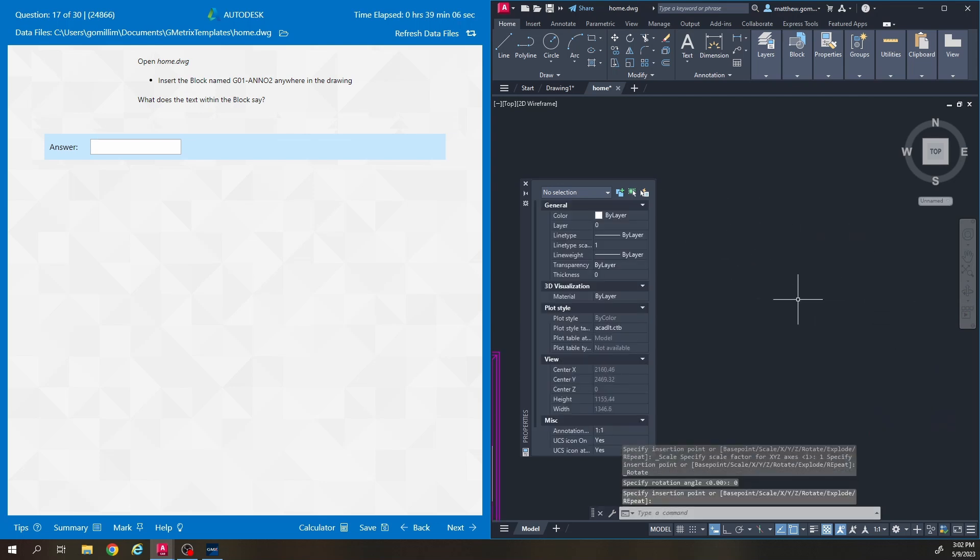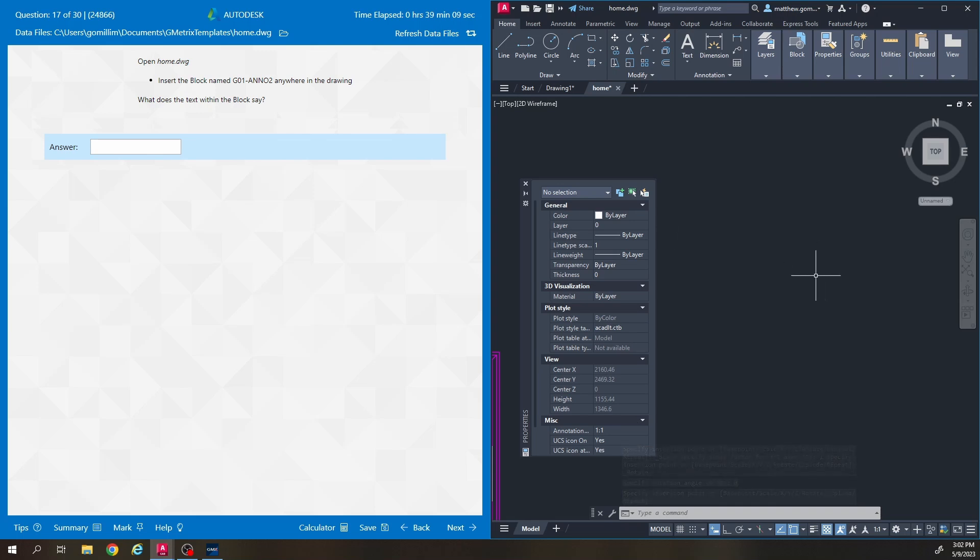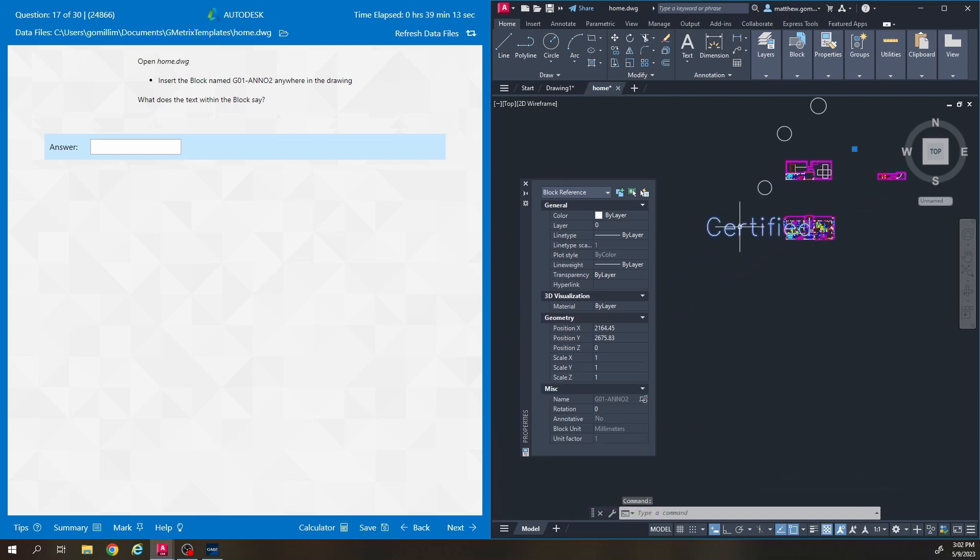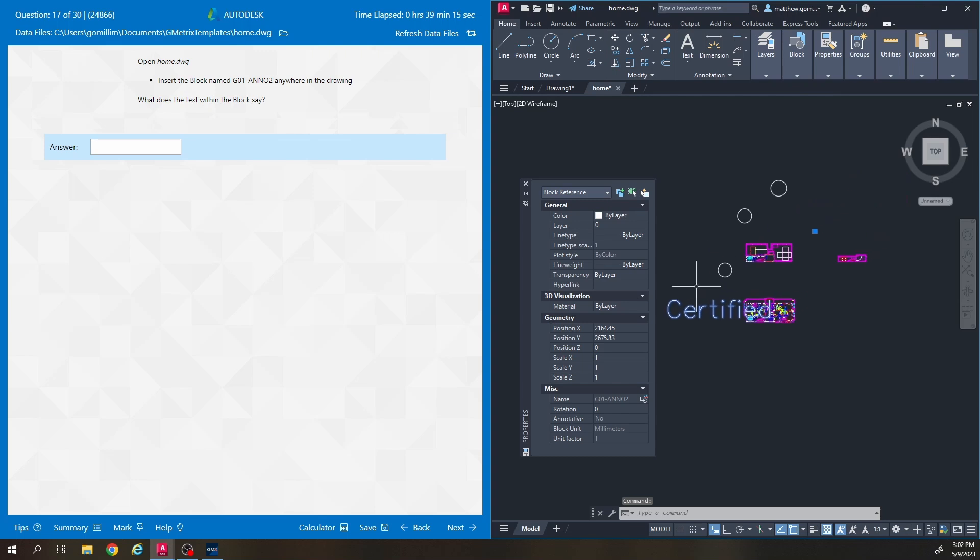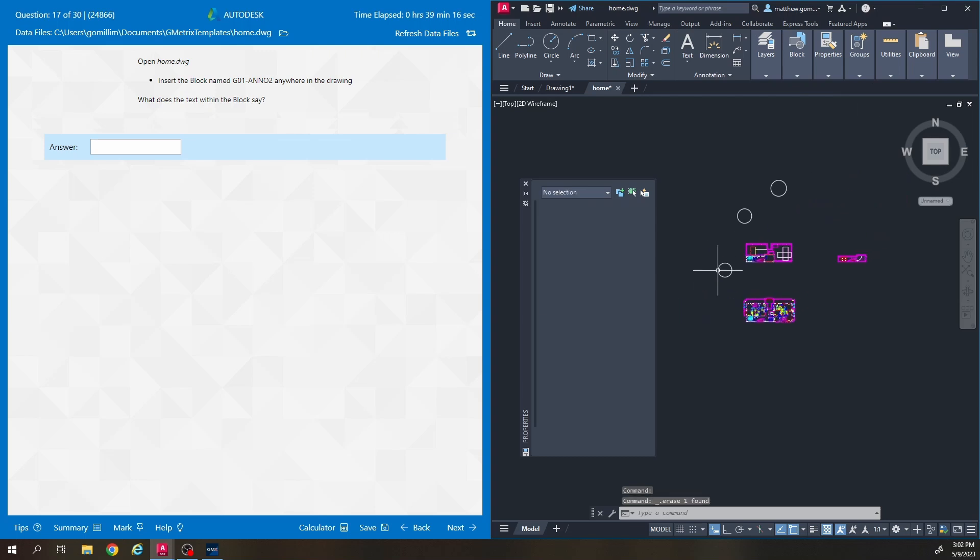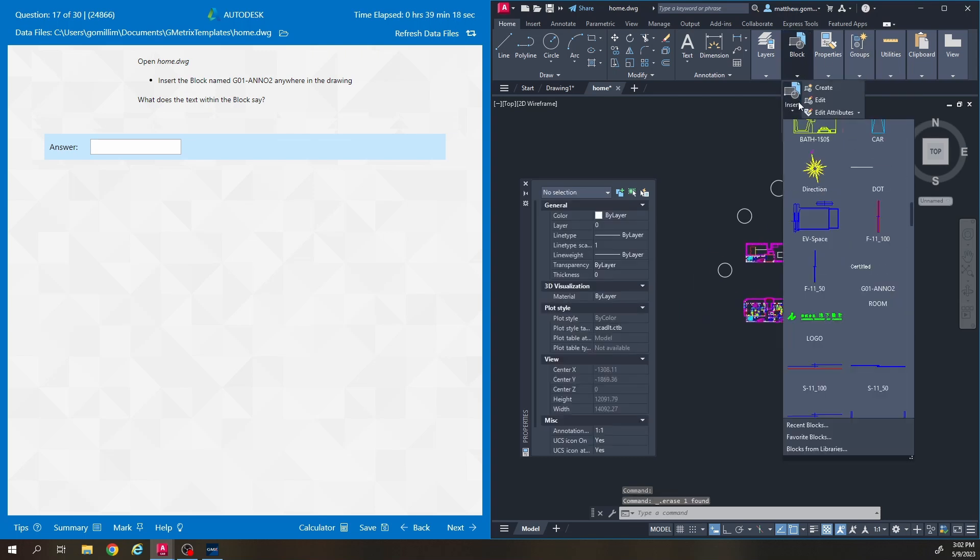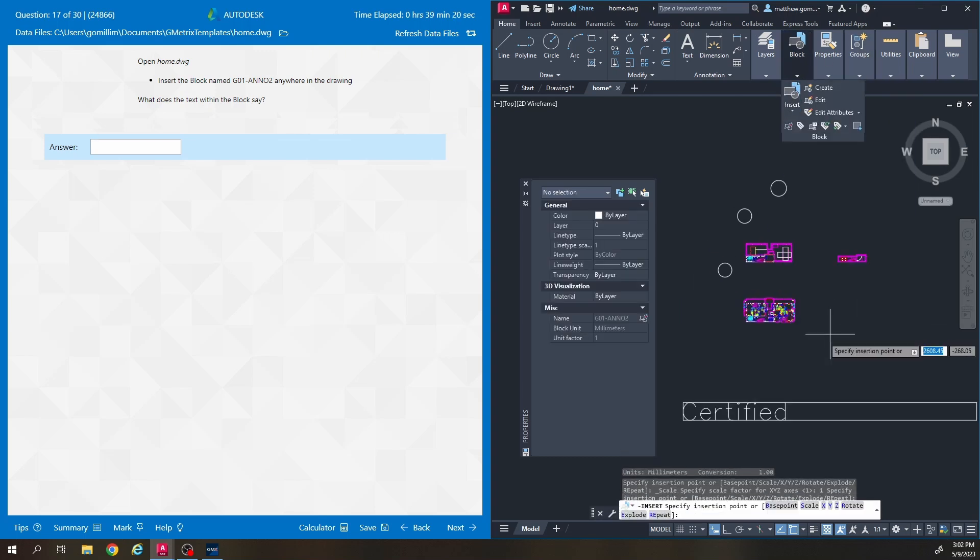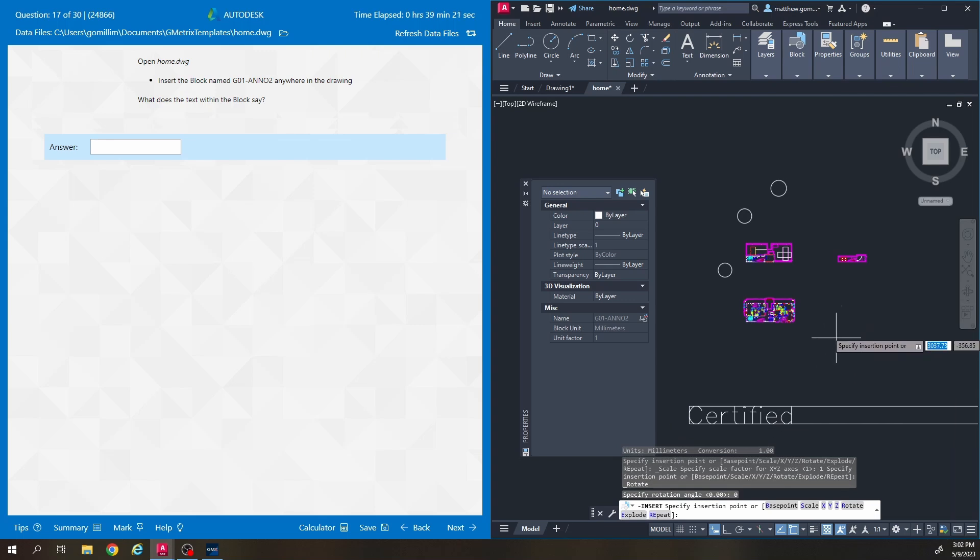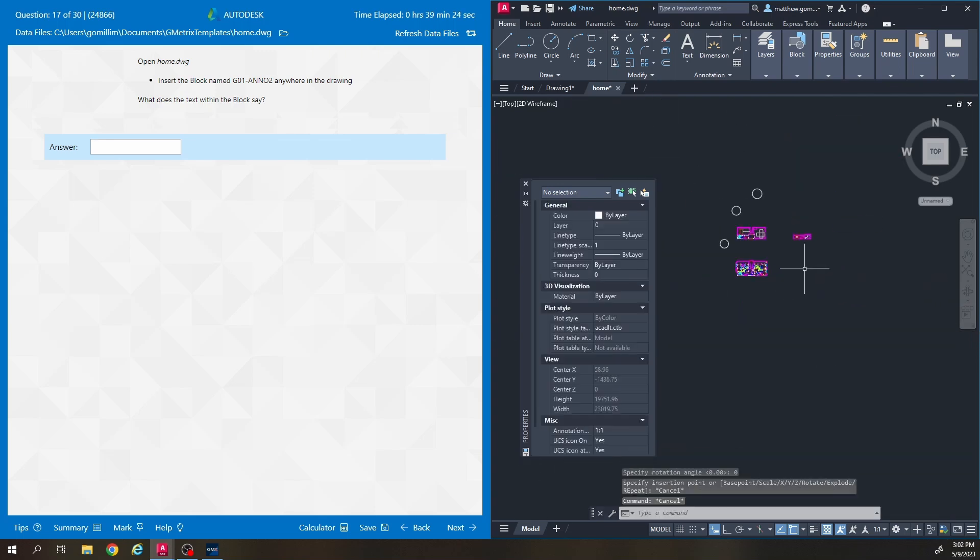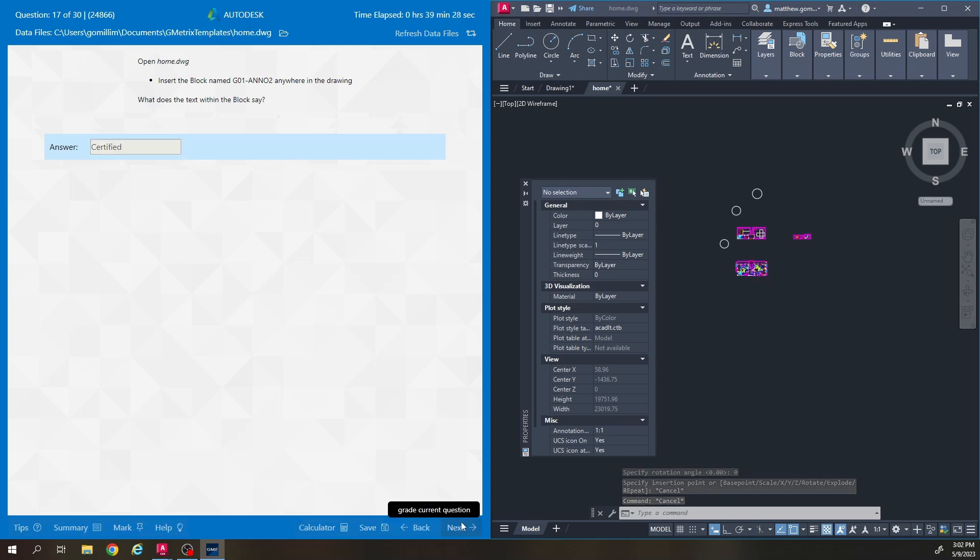And some problem people will have is they'll be so far zoomed in sometimes and they'll click and they'll say where's my block, I don't see any block, I don't see any text, what is this question talking about. They're kind of trying to trick you by making the text so large you have to be zoomed out to kind of see it so just one more time here if you go to insert you can see it, it's attached to your mouse as long as you're not zoomed in crazy like that. So the answer to the question was certified.